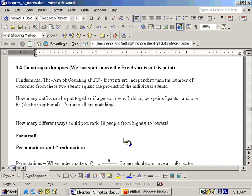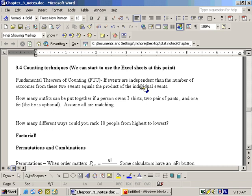This is section 3-4 and it's on counting techniques. We can start to use the Excel sheet in this section — we'll use it in the next video, but not right at this point. The fundamental theorem of counting says that if events are independent of each other, in other words the outcome of one does not affect the result of the other, then the total number of outcomes equals the product of their individual outcomes.